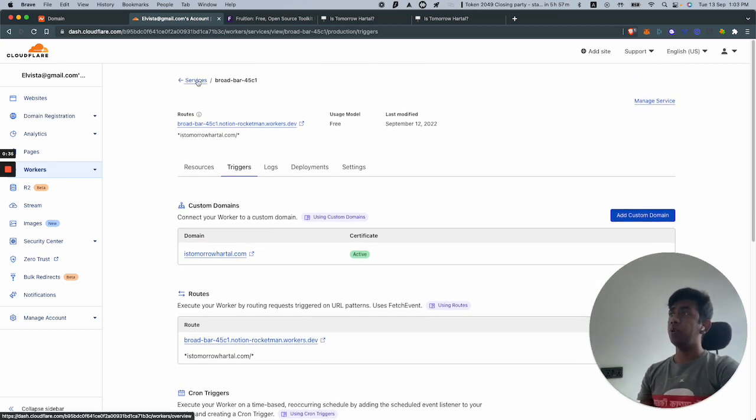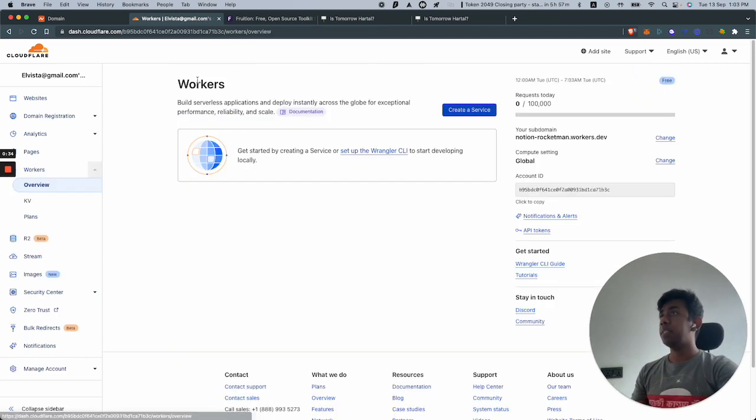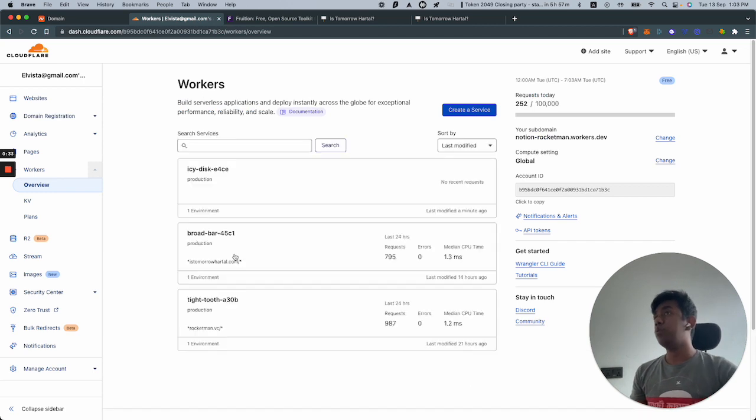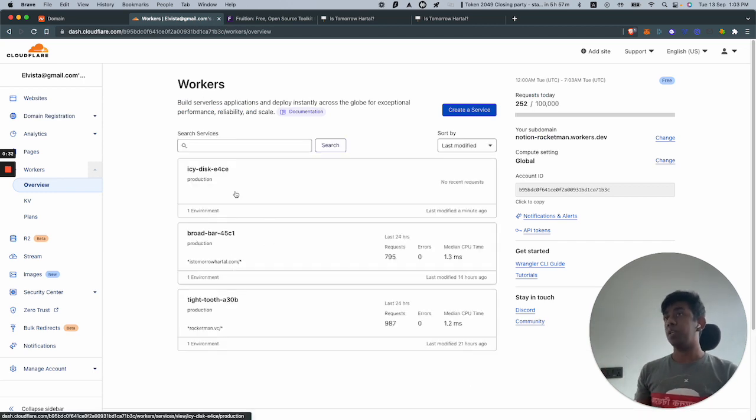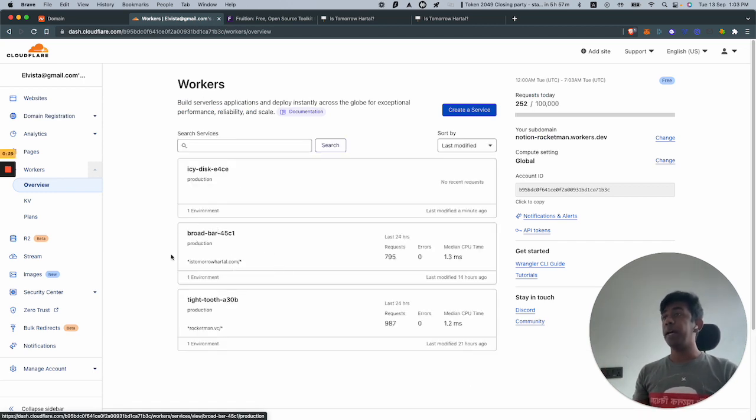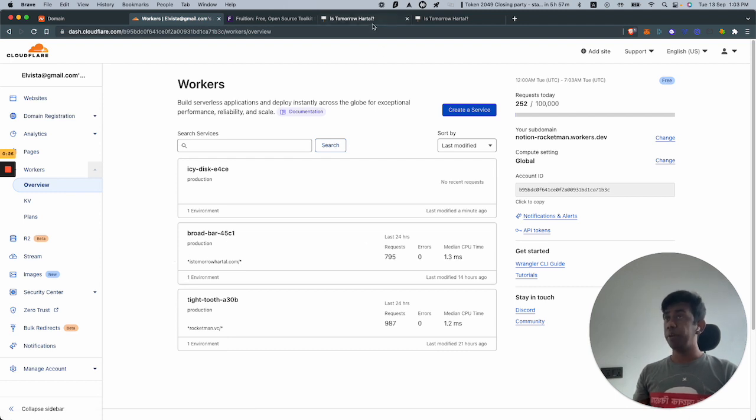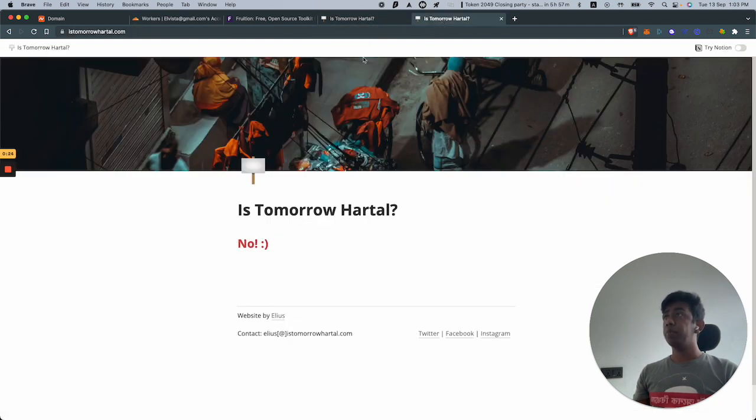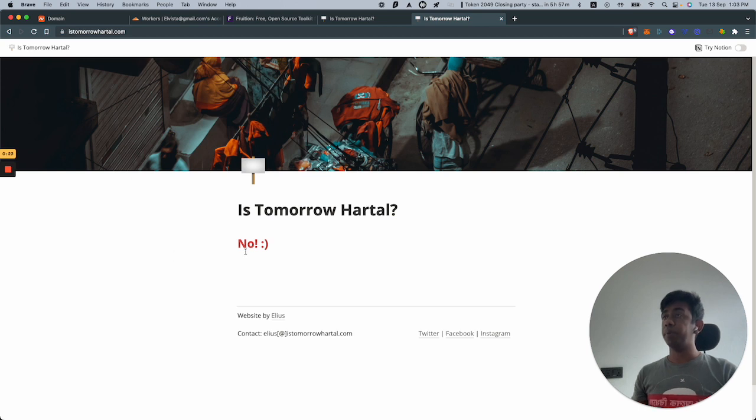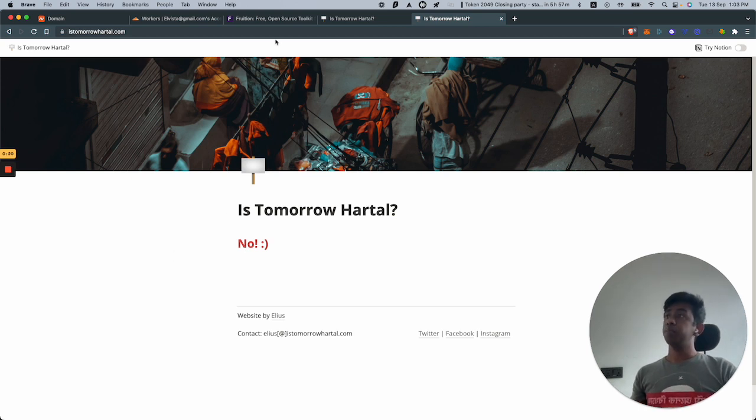That's it. What happens is every time you go to istomorrowhartal.com, this worker sort of comes in and says I'll redirect everything and put it on a wrapper.